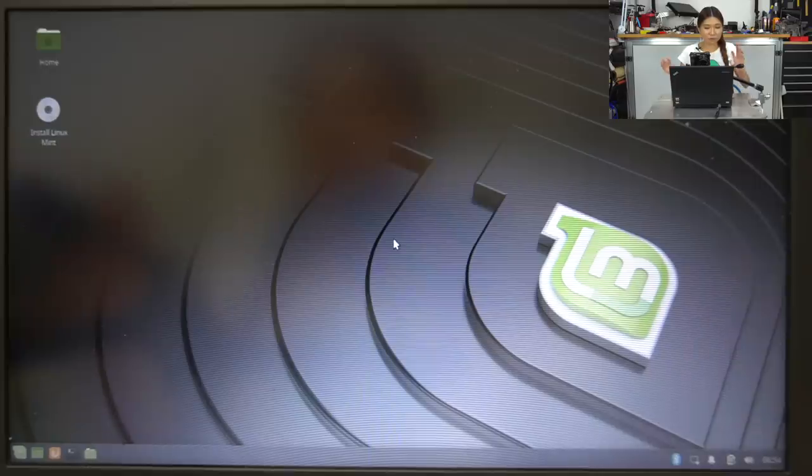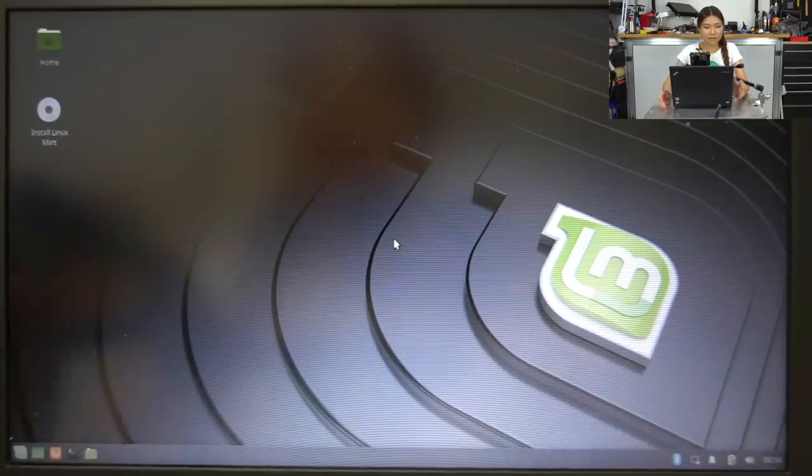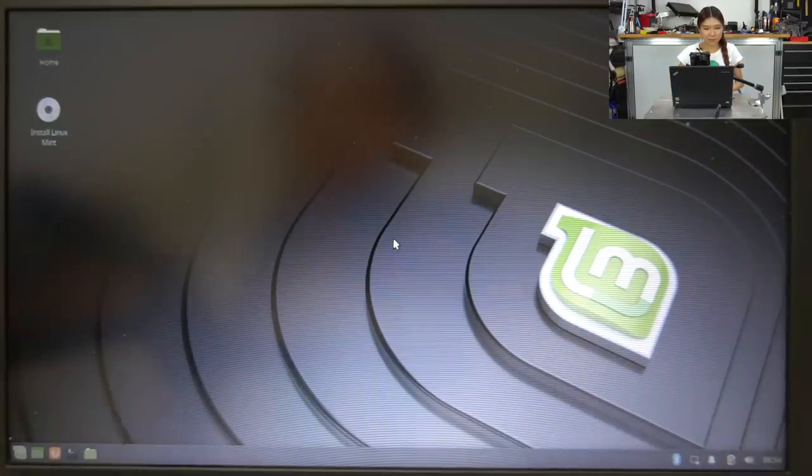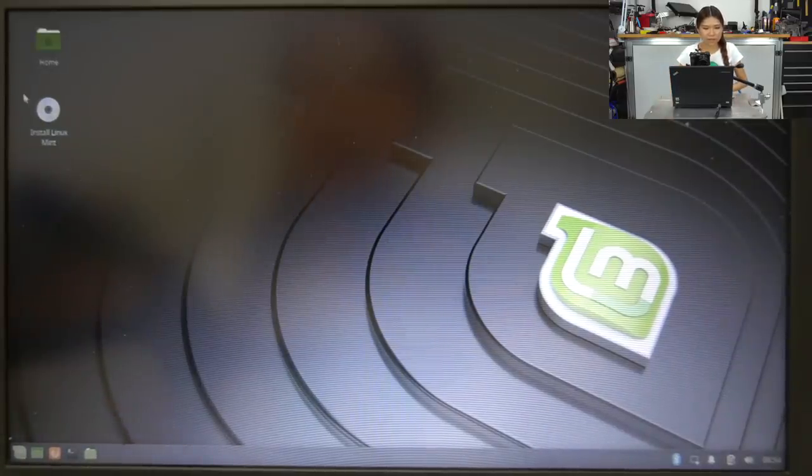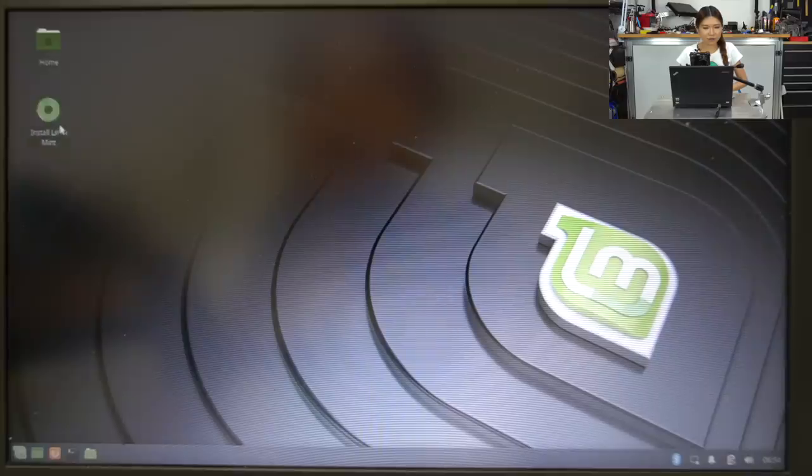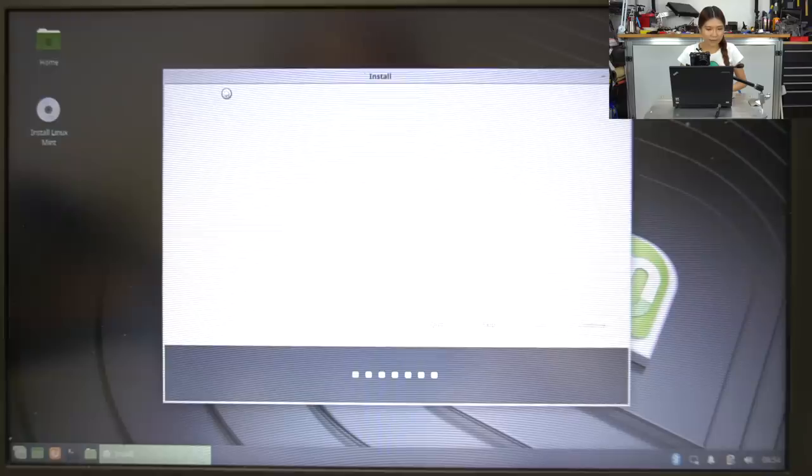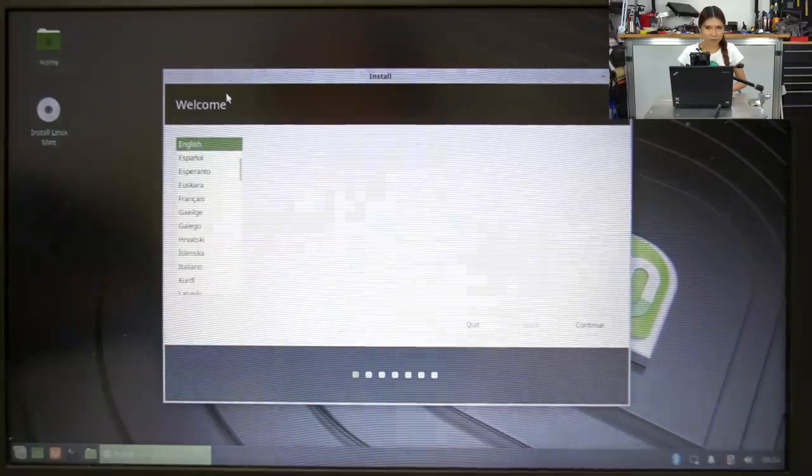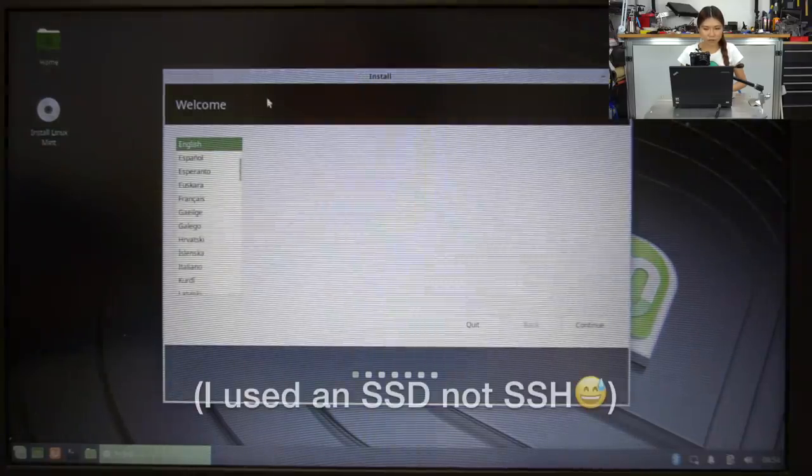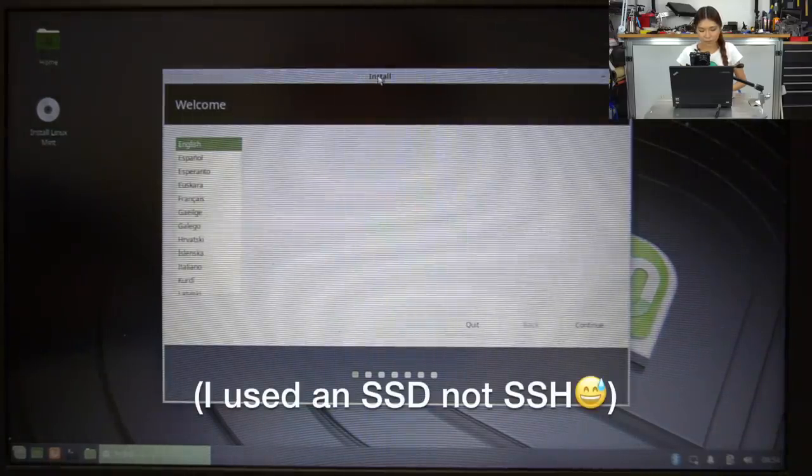So it boots right off the USB. And on the USB it has Linux Mint installed. So now it's like the same thing I showed you last time in another video, but this time I didn't use SSH, instead I used a USB.